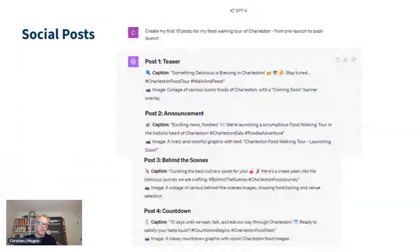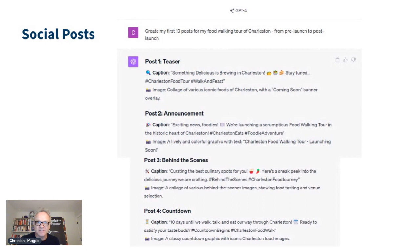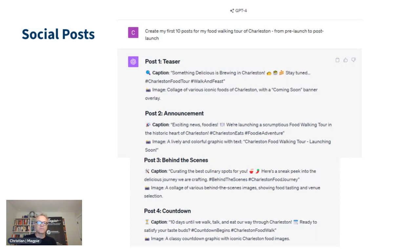Social posts are another great example of written content. I wrote a hypothetical food walking tour in Charleston and asked it to create the first 10 posts — that's all I gave it — and it gave me 10 posts leading up to and including launch. Generative AI is really good at the creative stuff. When you're sitting there and can't think of ideas for Instagram posts, how to gamify your product, or how to do a cool marketing campaign, ask ChatGPT. Give it the target market and ask it to come up with creative ideas.